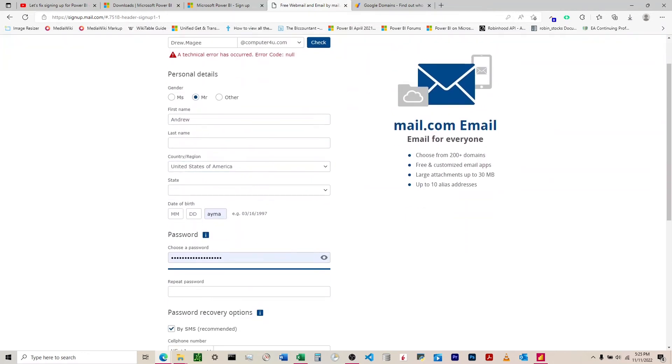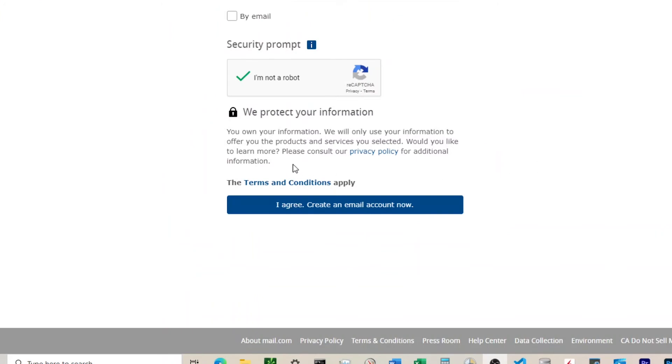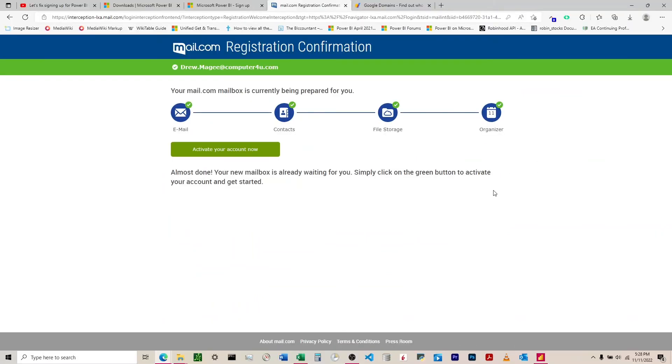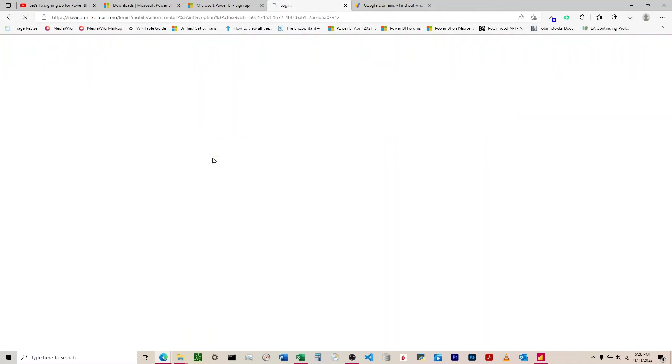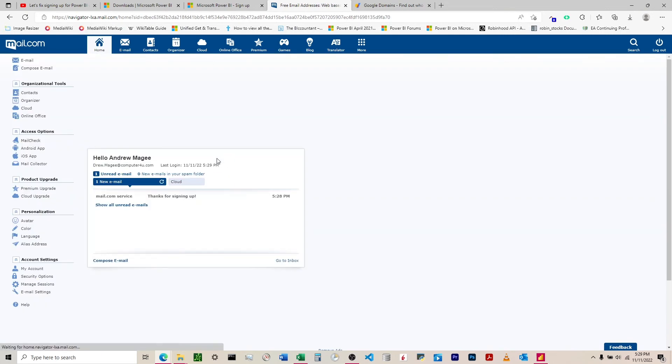I've finished filling all that in and I'm going to hit agree. We can see it's gone through - it says almost done, your mailbox is waiting for you. Simply click the green button to activate your account. Now we have an email address set up - drew.mcgee at computer4u.com.